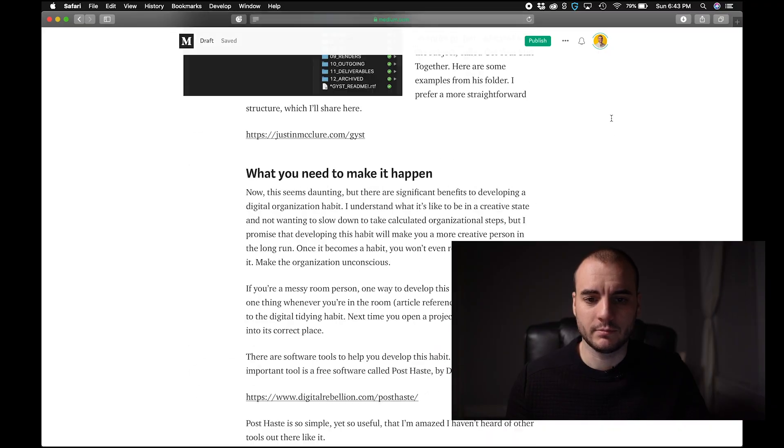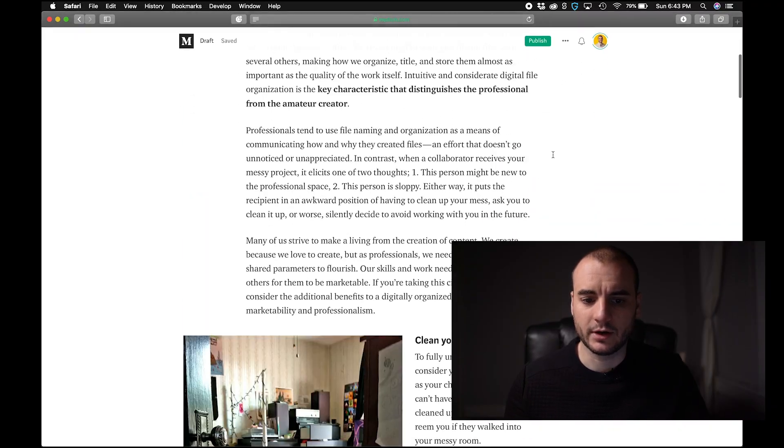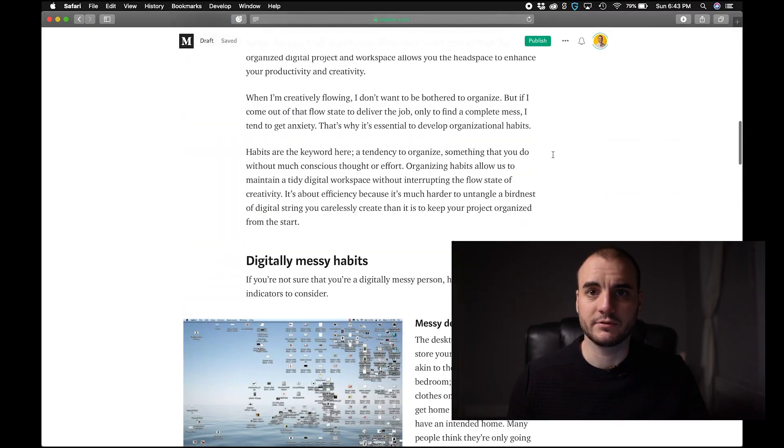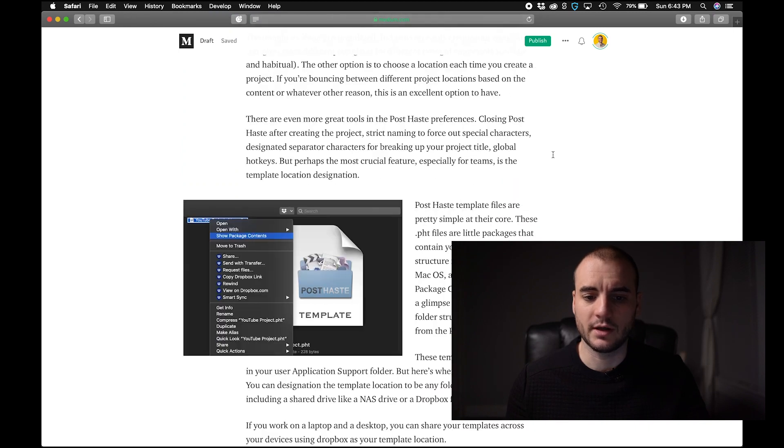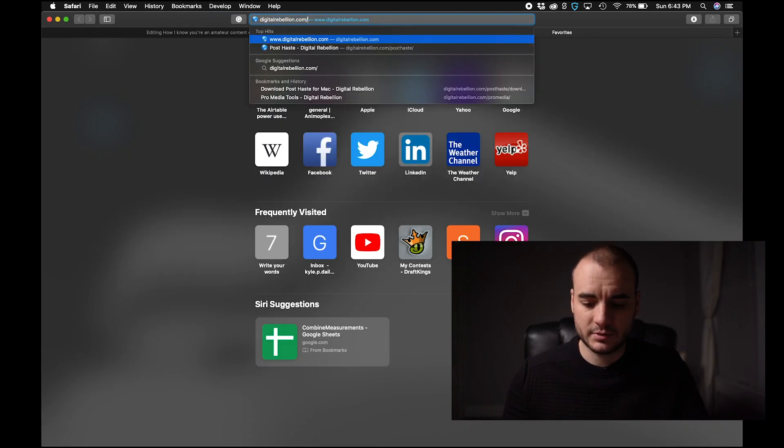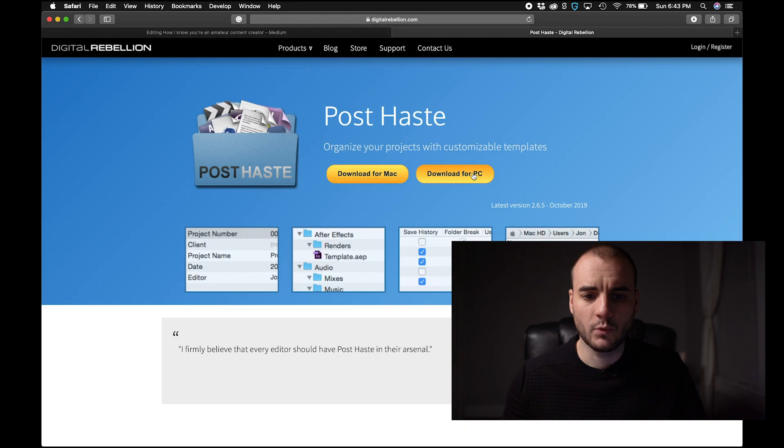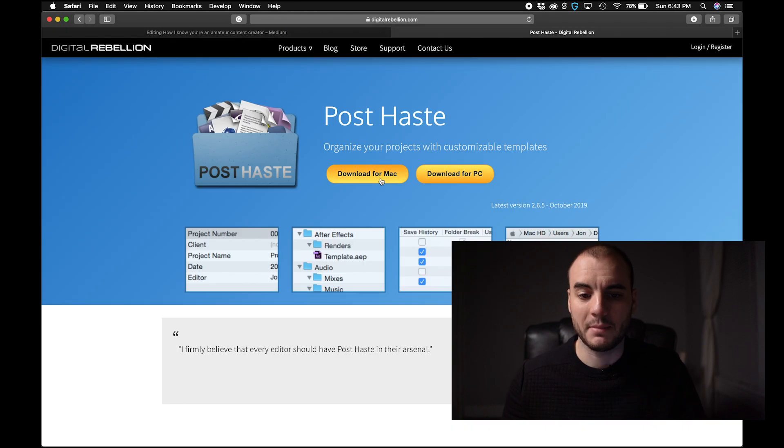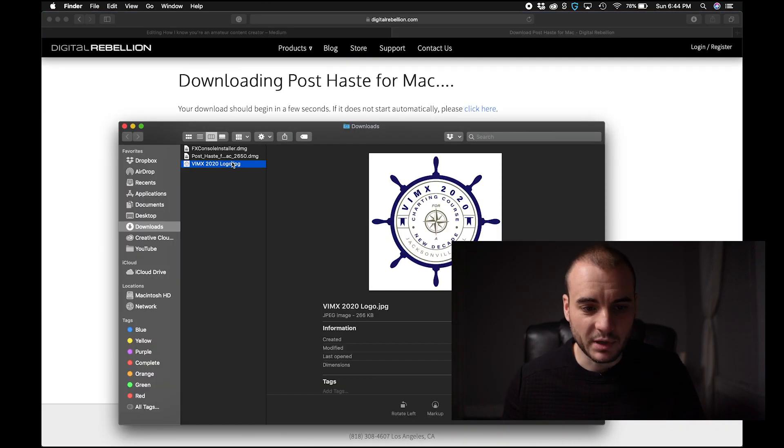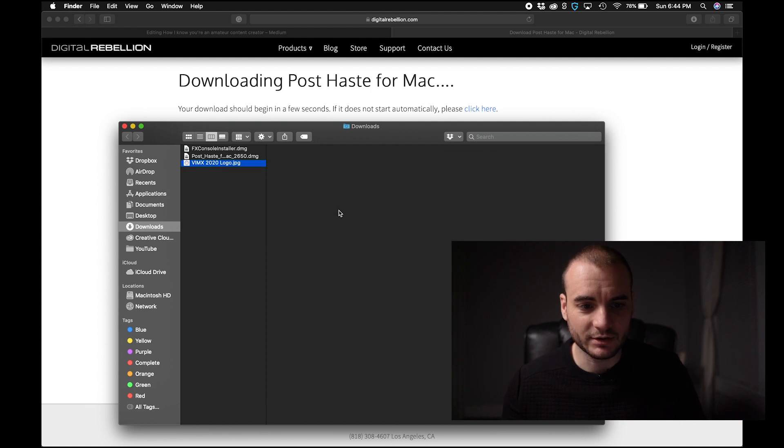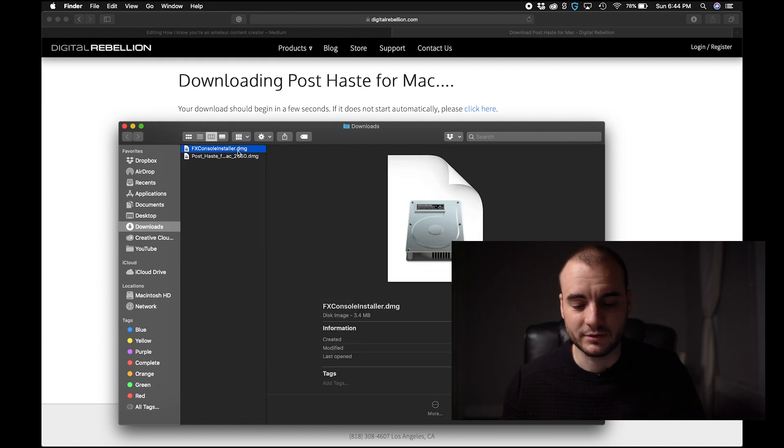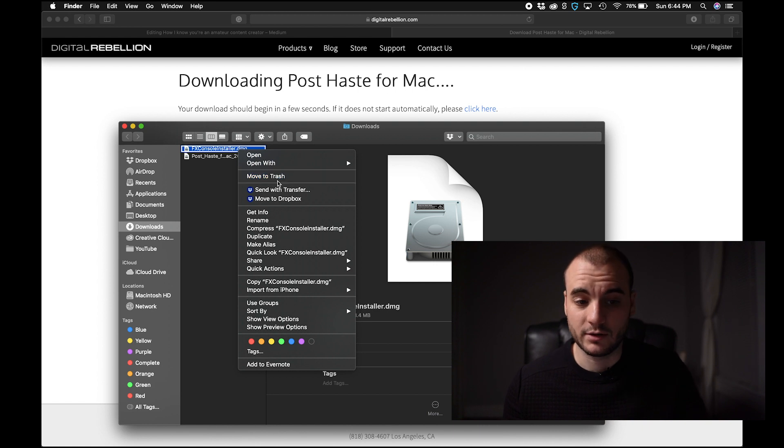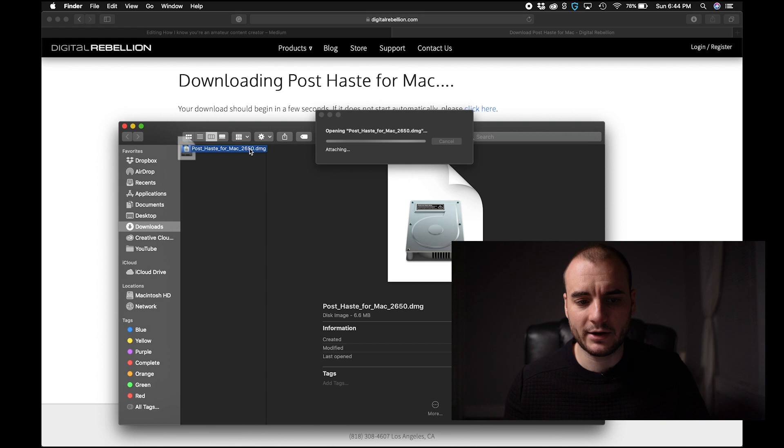This is my Medium article where I wrote all of this information out as well if you want to have a read. Let's go to digitalrebellion.com/PostHaste. We're going to download for Mac because that's the system we're on but there's a PC version. Here's my hypocrisy where I'm going to just delete some files I no longer need in here. FX console from Video Copilot is a great tool if you don't have that but we'll get into that later. Let's go PostHaste.